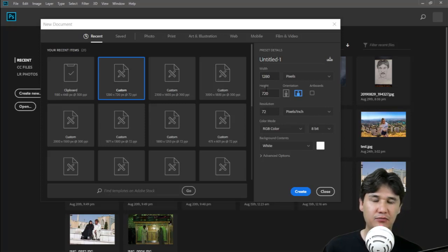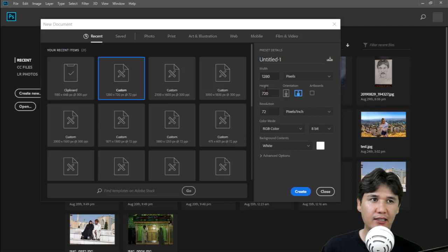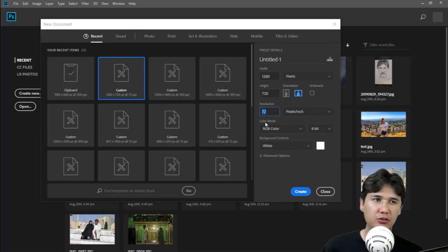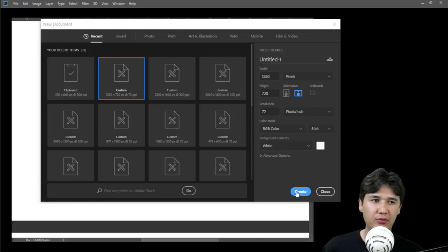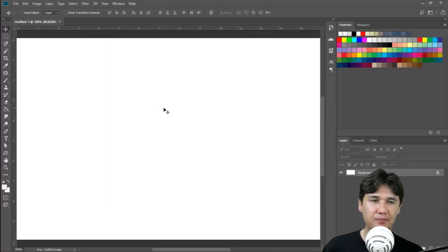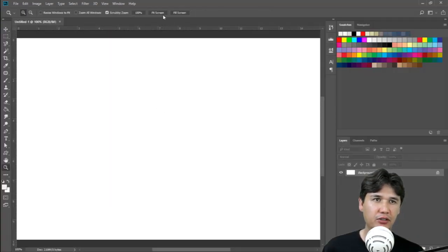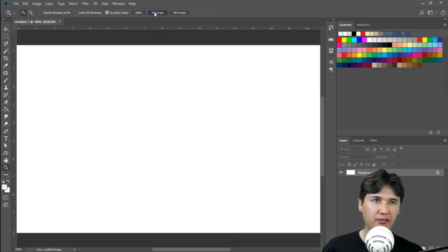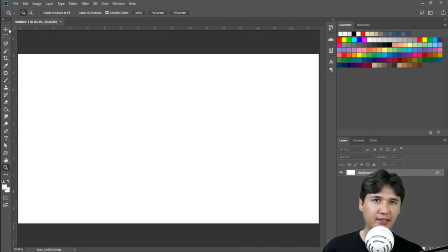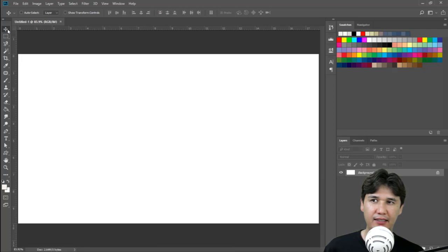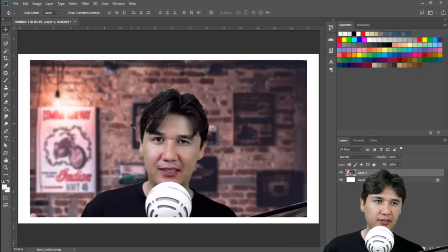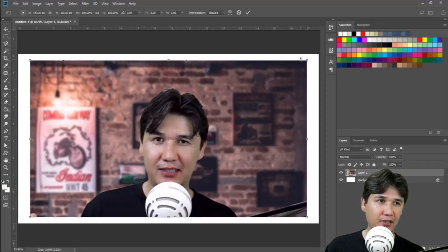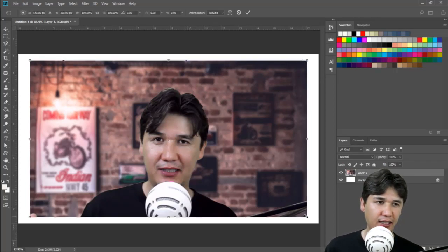The best size and quality is 1280 by 720, and 72 resolution is all right. You can create that and we are going to click the zoom option and fit to screen. Here I am going to paste my image which I am going to make as a thumbnail, and press Ctrl+T.